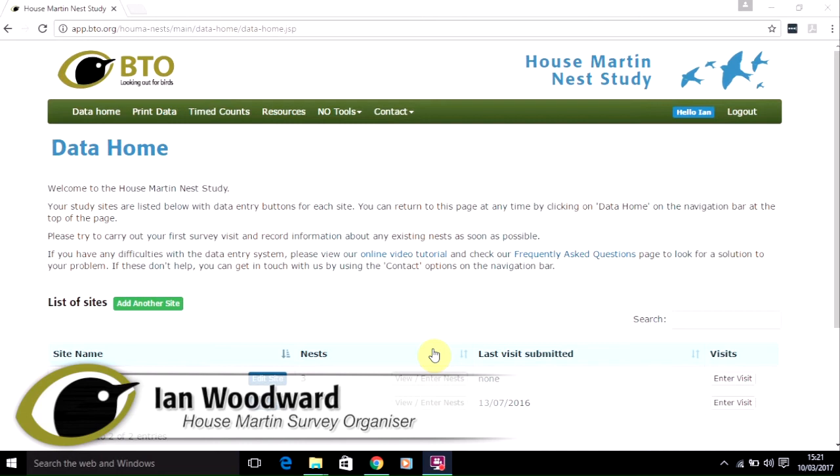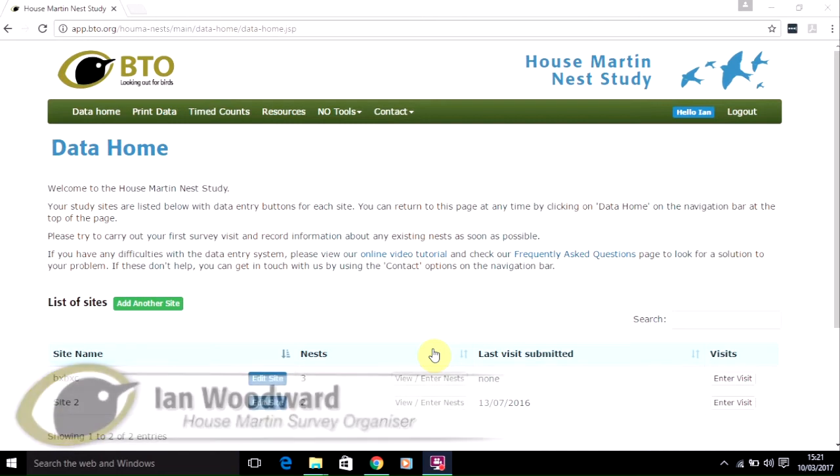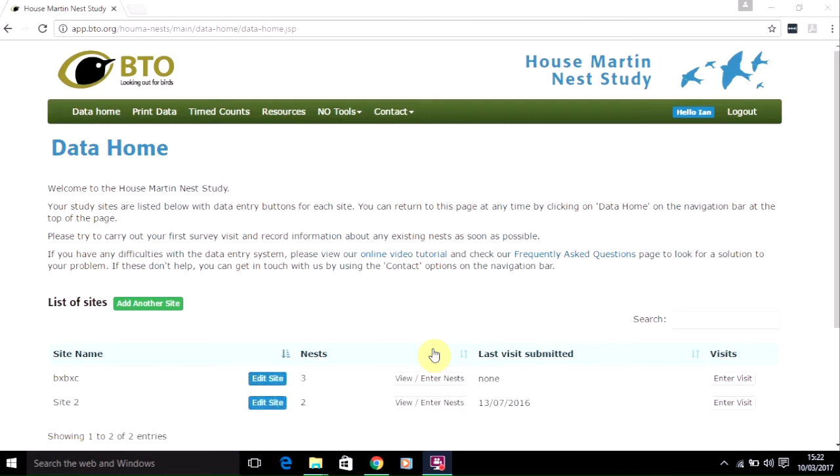Thanks for taking part in the HowSmartInNest study. This video tutorial focuses specifically on the mapping functionality within the online data entry system. If you want any guidance on general data entry, please view the associated video tutorial which is entitled Getting Started.